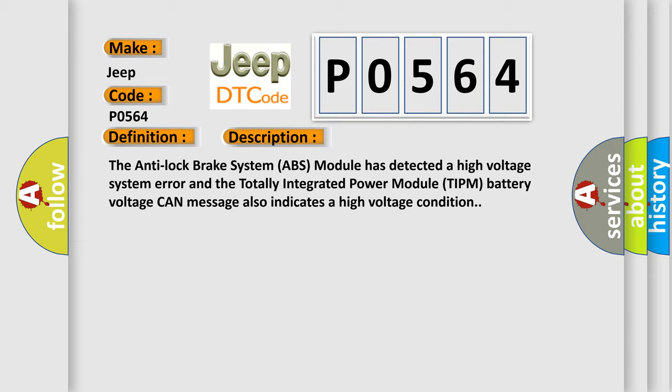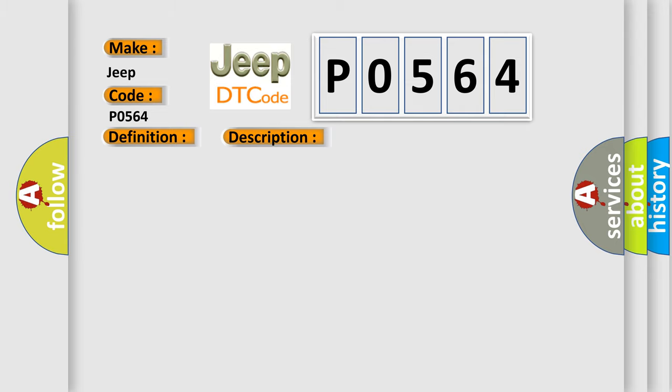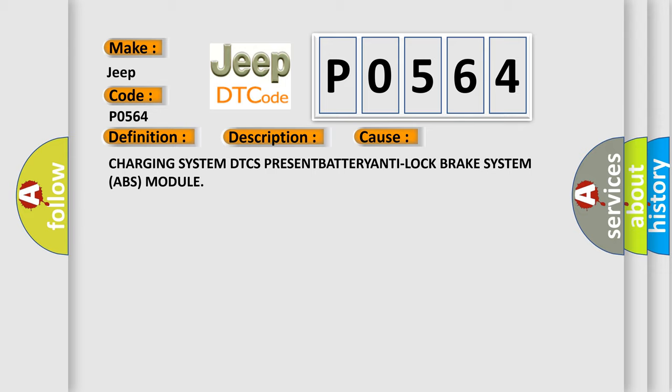This diagnostic error occurs most often in these cases: Charging system DTC present, battery, anti-lock brake system ABS module.